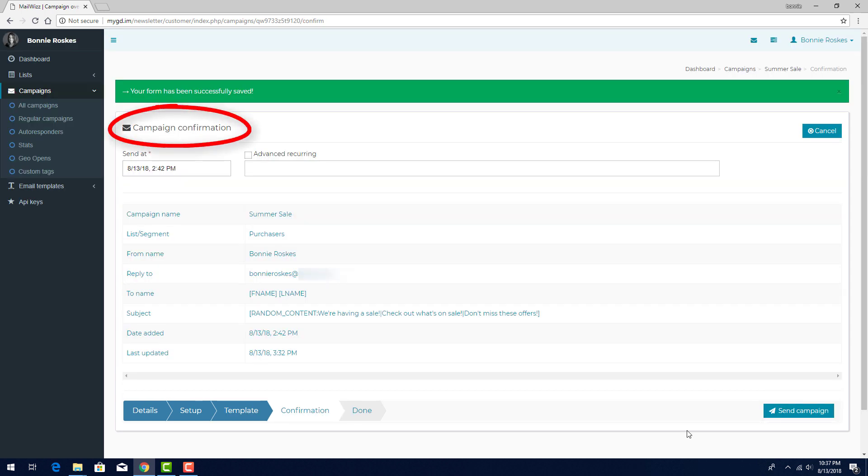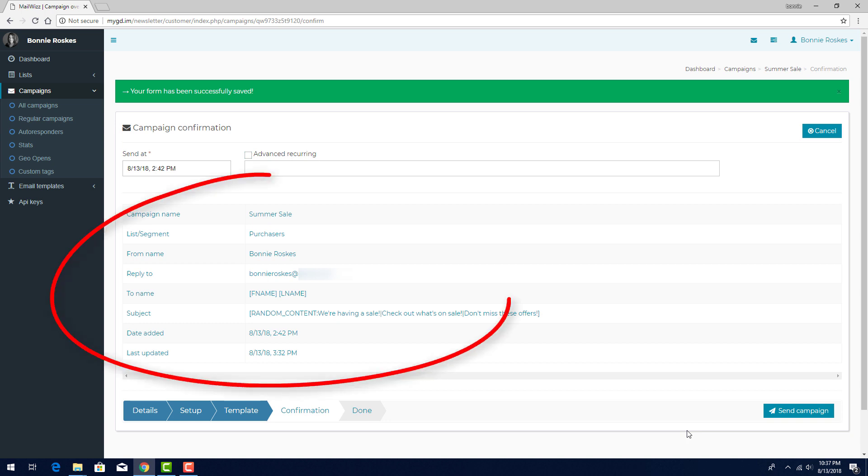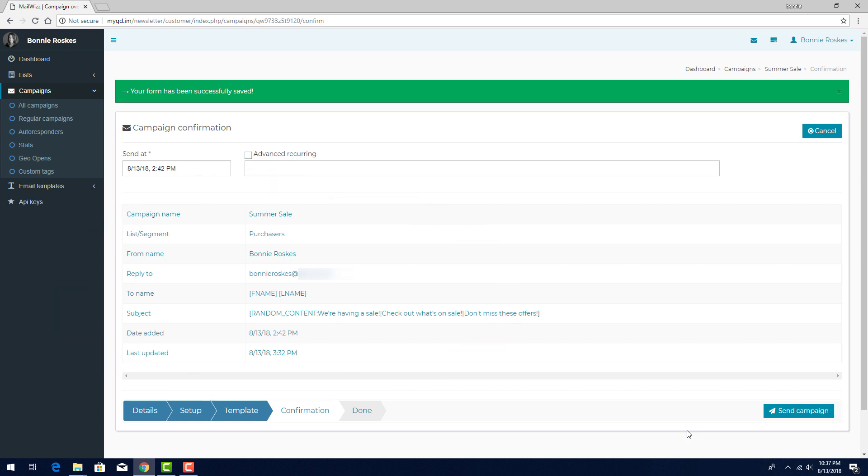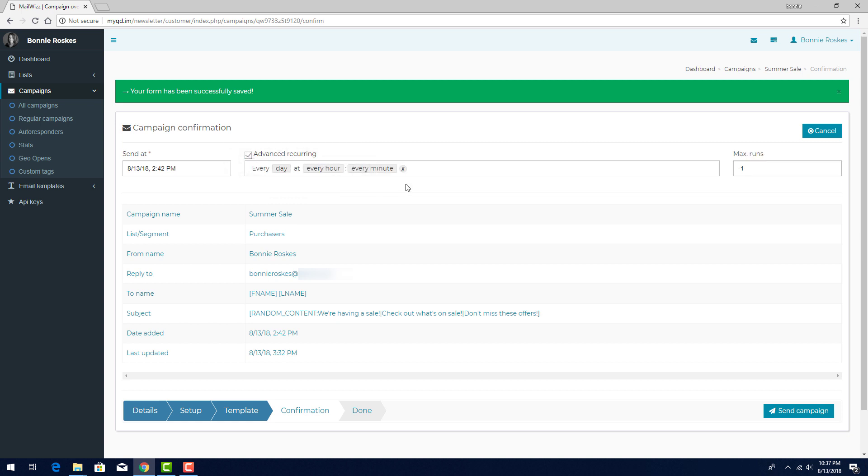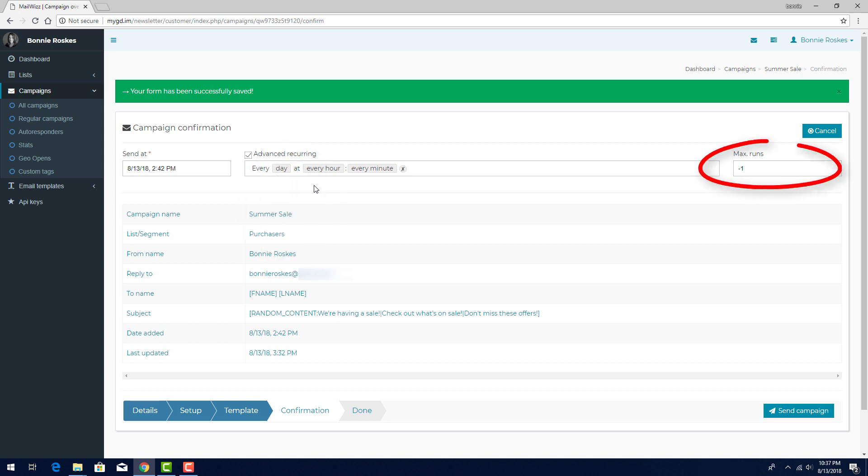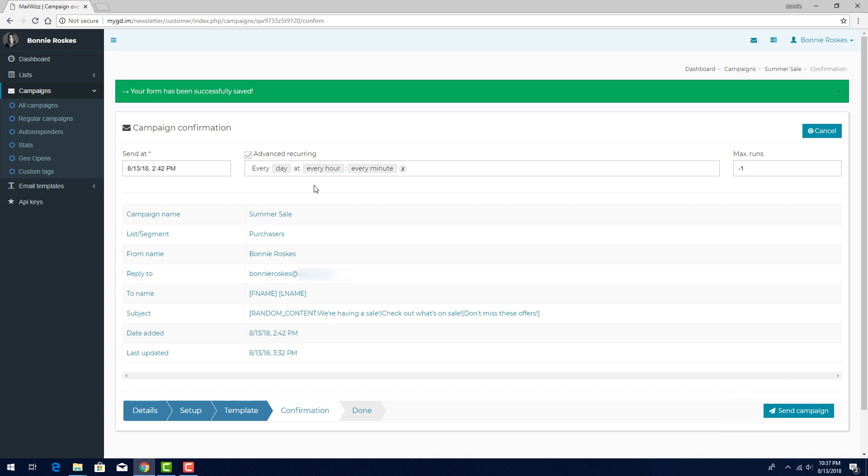The confirmation step is where I can see a summary of everything I've specified for the campaign. Name, list, subjects, etc. I can return to any step if I need to make changes. At the top, I can set the date and time I want to send. If I want to send this campaign repeatedly, I can check Advanced Recurring. I can set how often the emails will go out, weekly, monthly, etc., and the type of frequency and time of day. Max Runs set the number of times the email will go out at the set frequency. A value of negative 1 means that the campaign will be sent indefinitely. When everything is all set, I can click Send Campaign, and the emails will go out to everyone on the selected lists at the specified time.